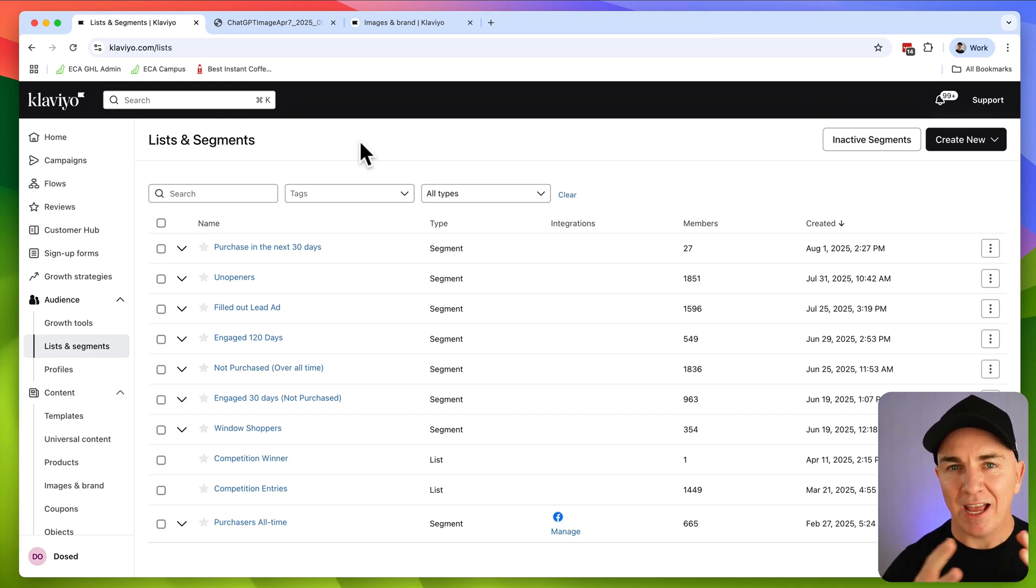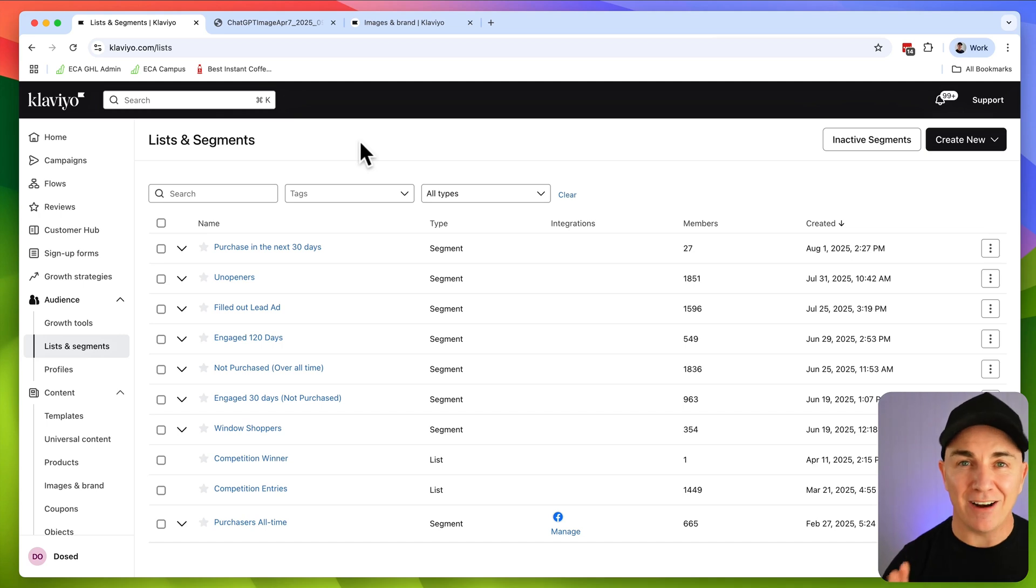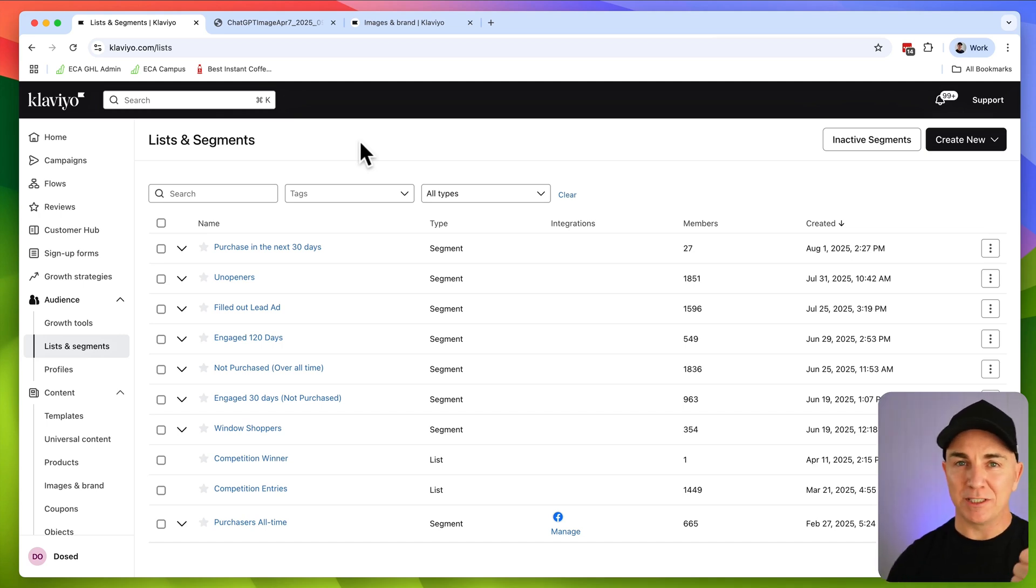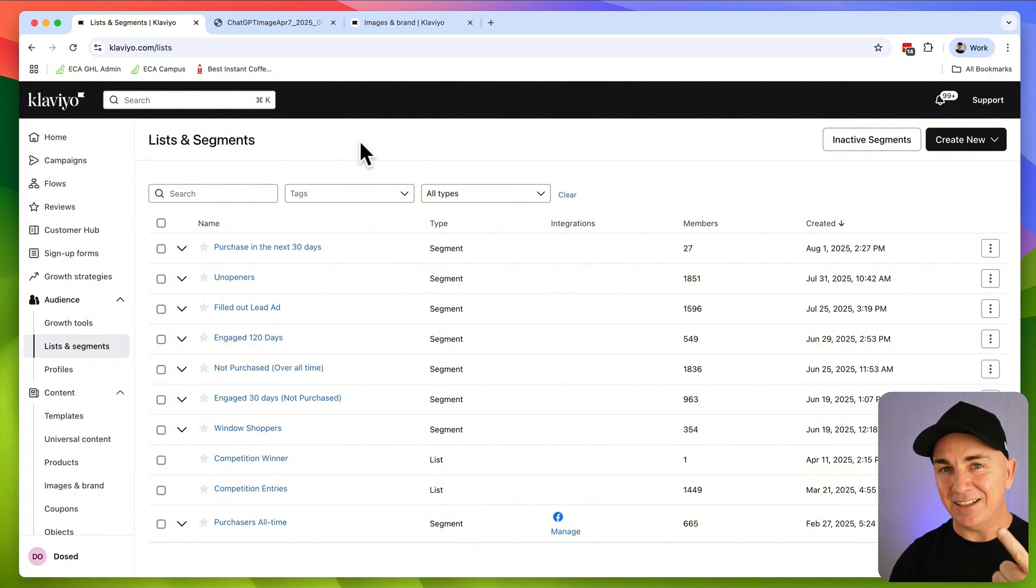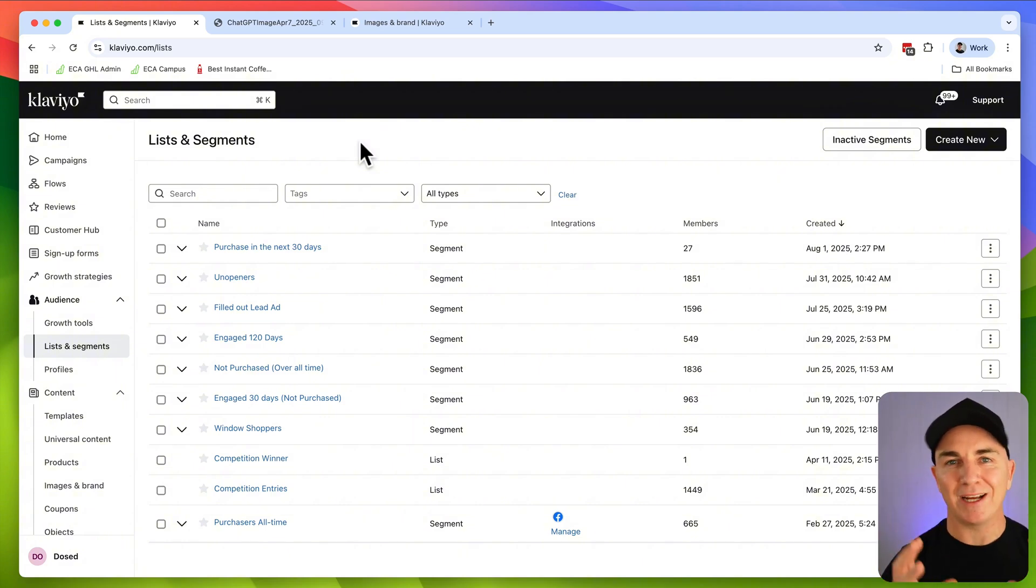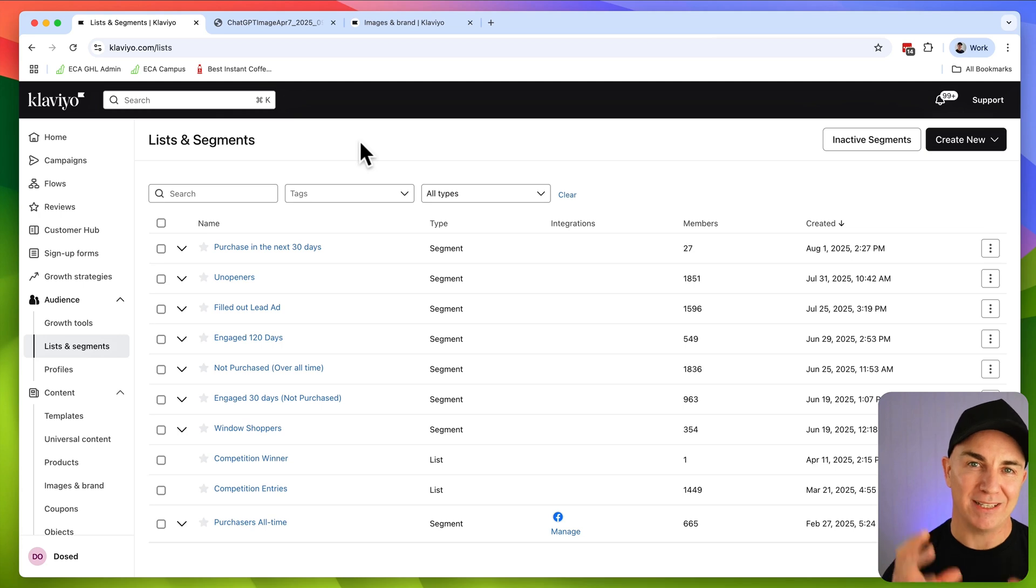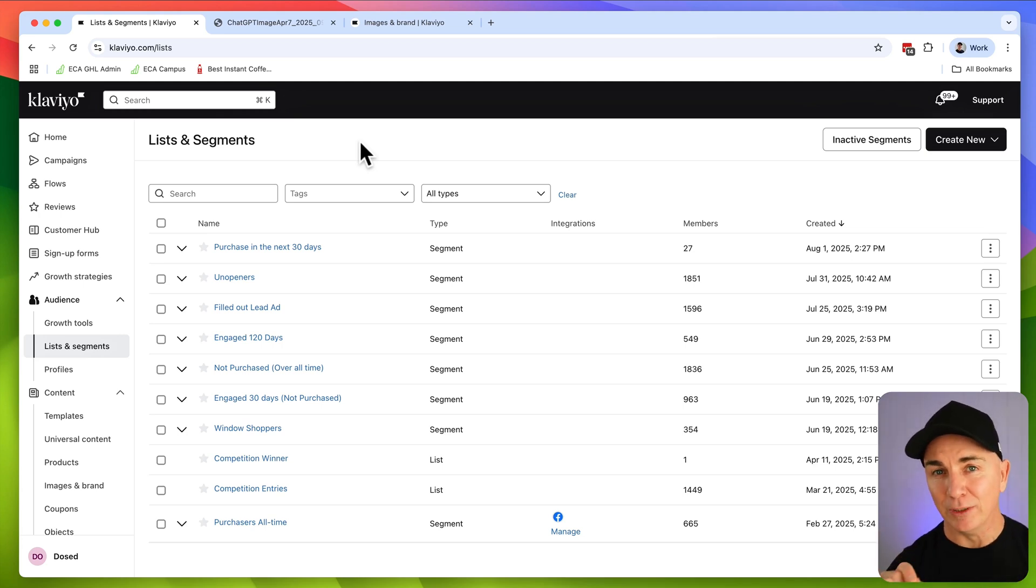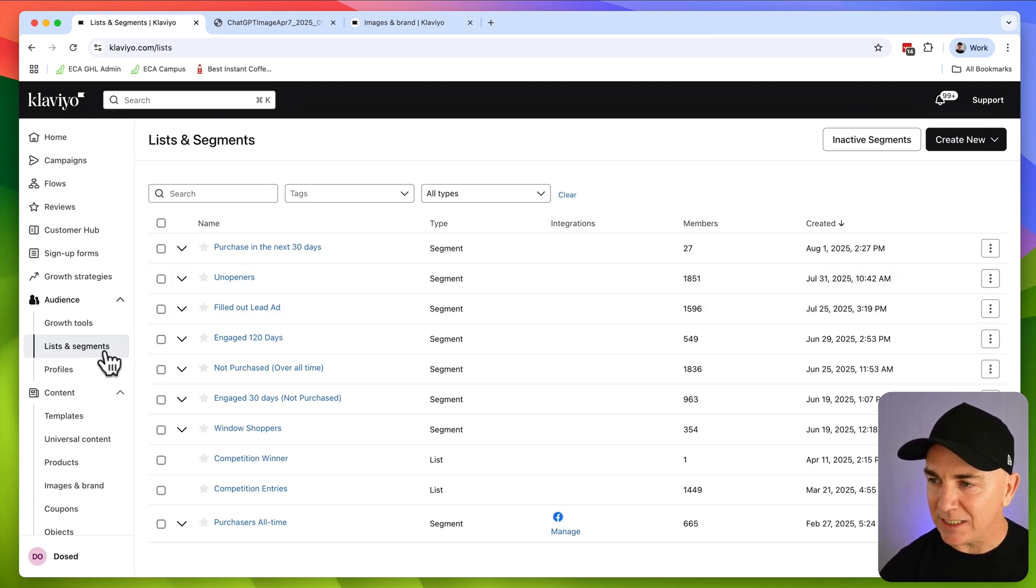So we've got automation created by AI. We've got our content created. We've got our subject lines. Now let's work at how do we know who to send to? And we're going to get AI to do that for us. We're going to try and determine some customers that we want to send to. And then second, we're going to use the AI to determine who is more likely to buy from us next. So it can actually predict who is more likely to purchase. It's going to be really, really cool.